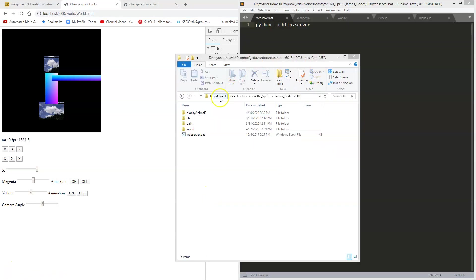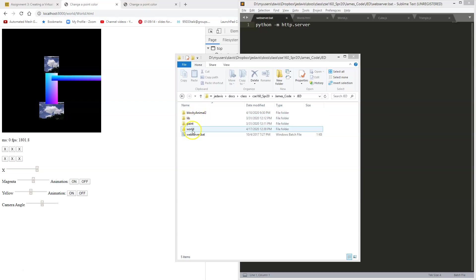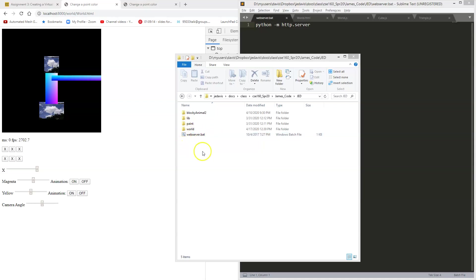In my directory where I have my code stored, I have my blocky animal and my paint and here's my world, there's a library. At the top level, I just have a batch file, and my batch file is going to do something very simple.